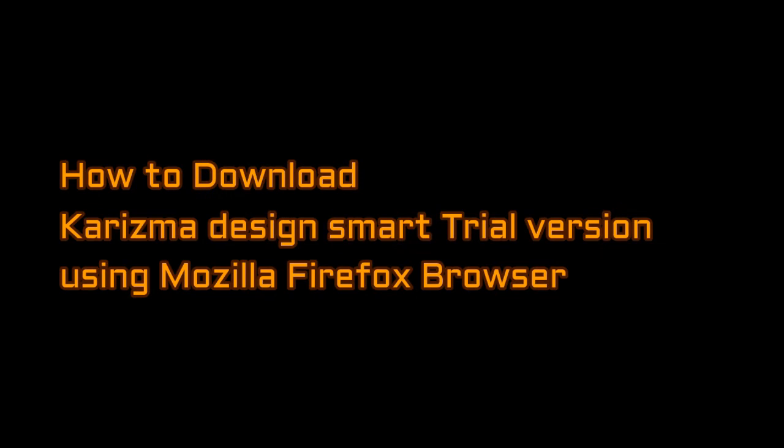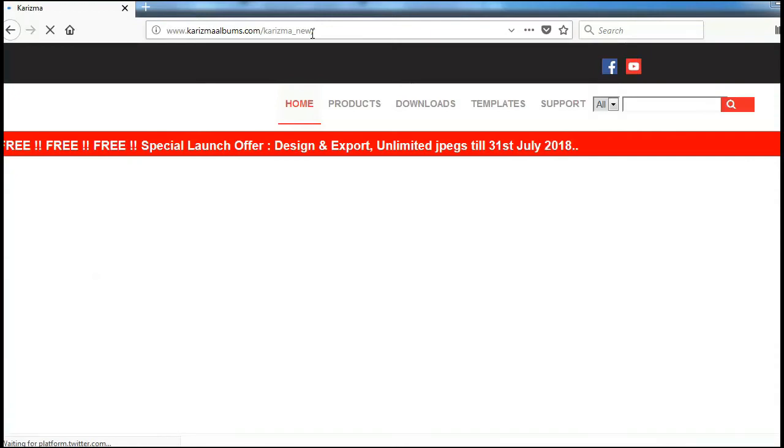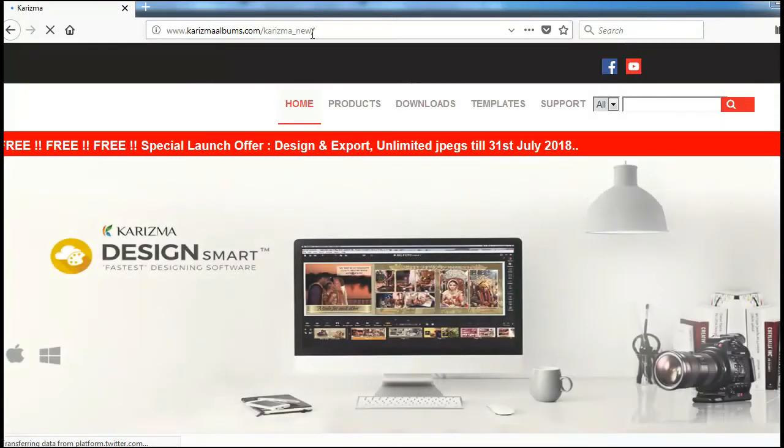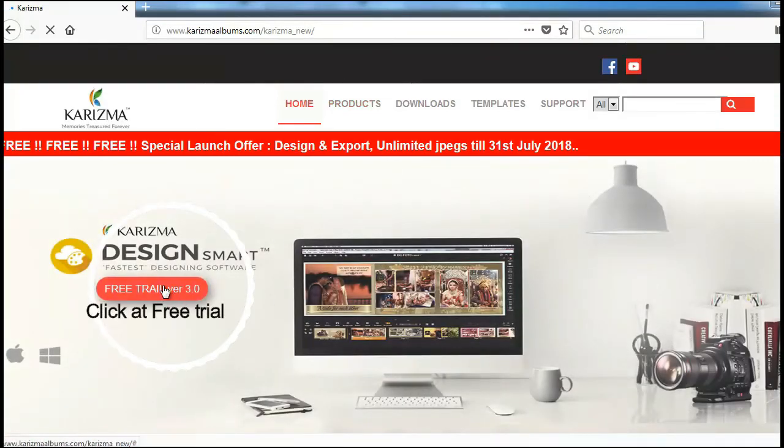How to download Karizma Design Smart Trial Version using Mozilla Firefox Browser. Visit www.karizmaalbums.com. Once you open the website, click on the free trial version icon.